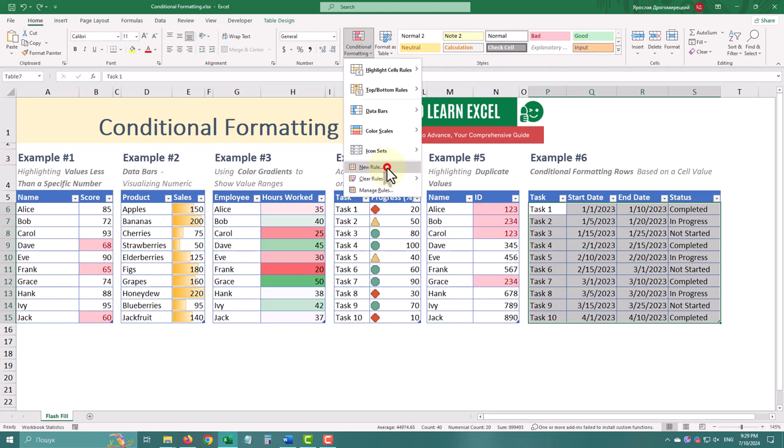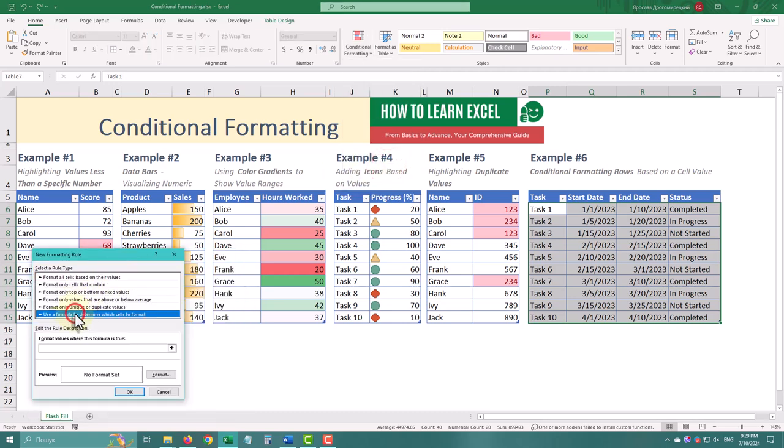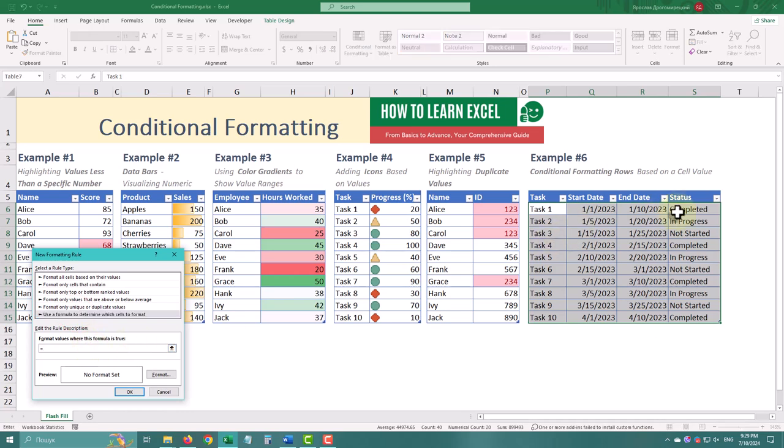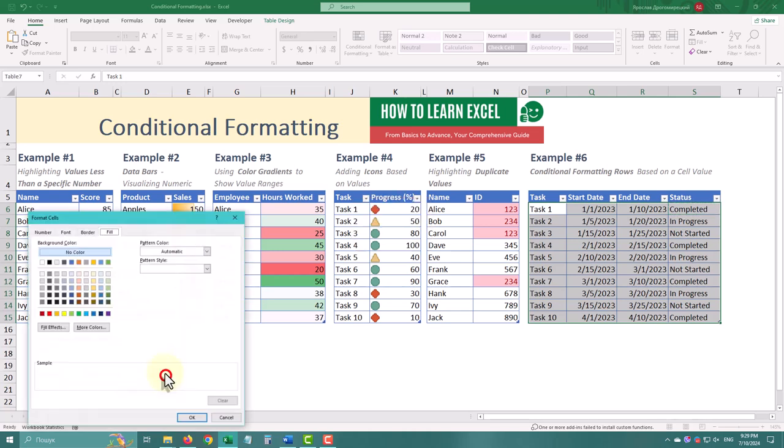Select Use a formula to determine which cells to format. Enter the formula, use F4 to fixate your column only. Now rows with completed tasks are highlighted.